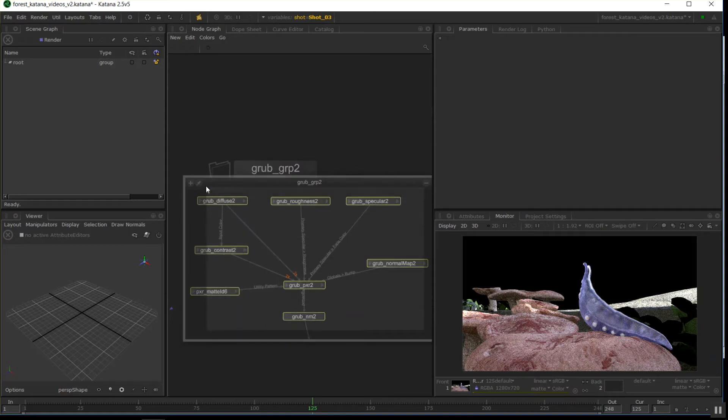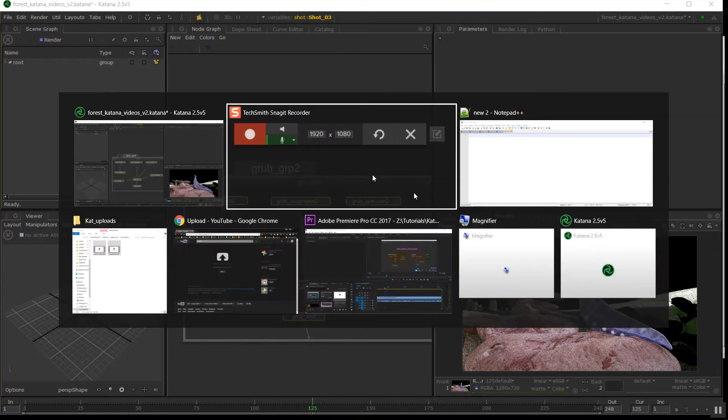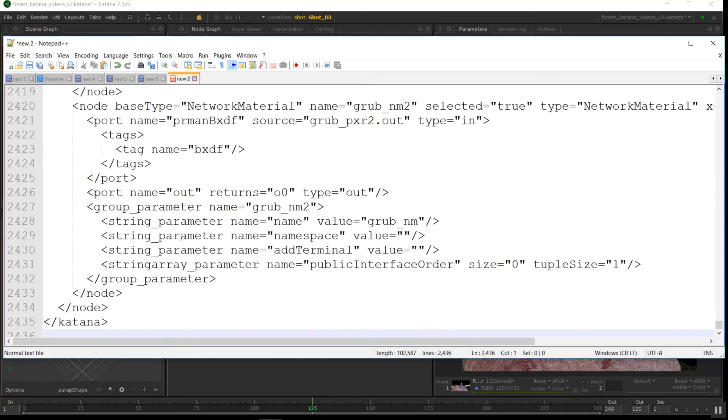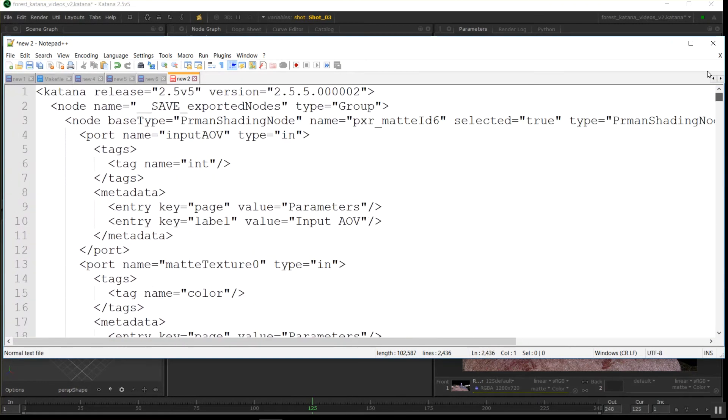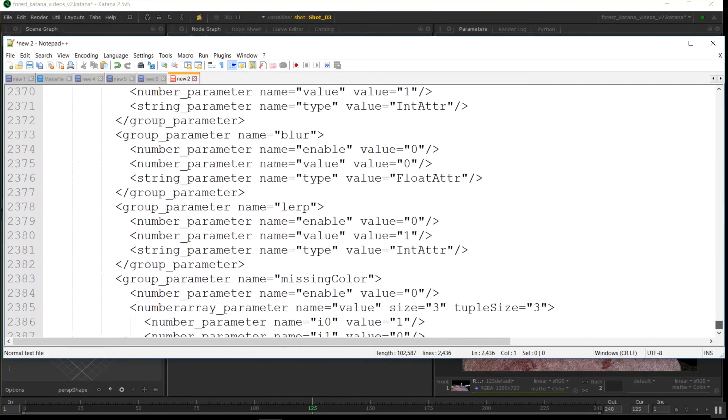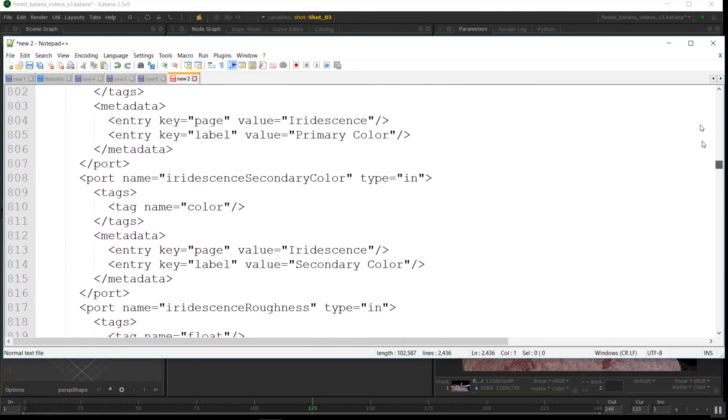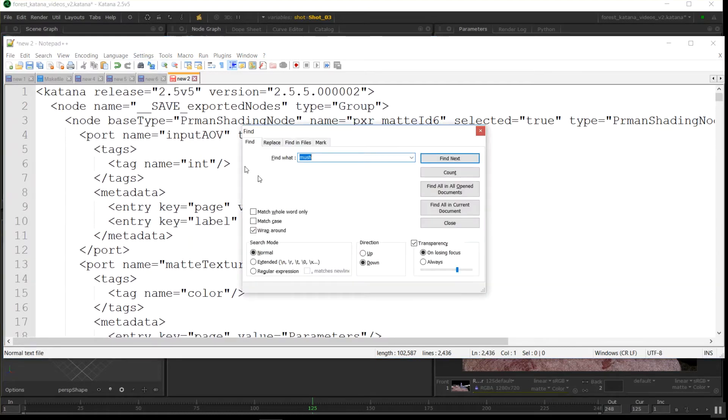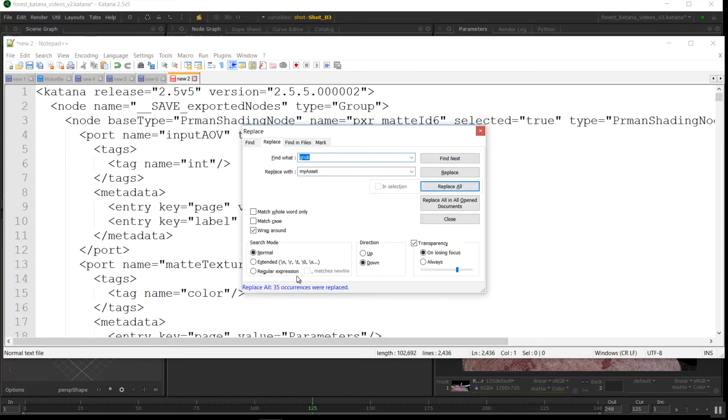The first thing I might do is just standardize the naming. I don't want to be looking at nodes called grub for the rest of my life once I've made this macro, so I'm going to select all those nodes and go control C. I'm using notepad plus plus here. I'm going to paste the whole node in. Katana works really well with copying and pasting text around. Everything is just scripting in the background. What I can do with this is go control F and go replace, and I can replace grub with my asset. It just makes a bit more sense, I think, and go replace all. 35 occurrences were replaced.